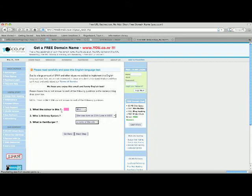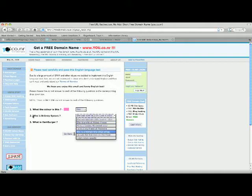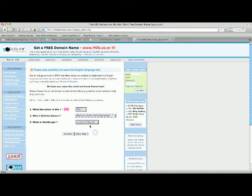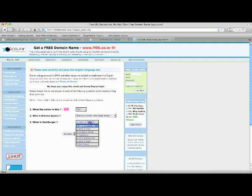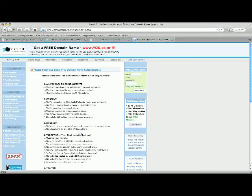That it takes you through this little quiz where you just have to choose whatever, who is Britney Spears? She's a woman who sings songs. What is a hamburger? A kind of food, just to make sure you're not a robot.